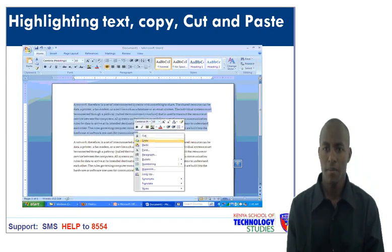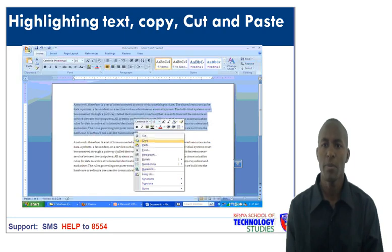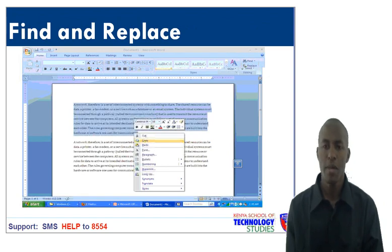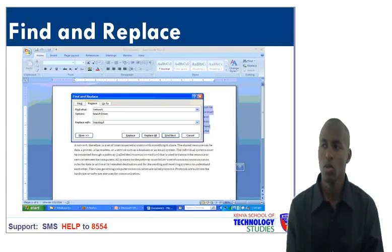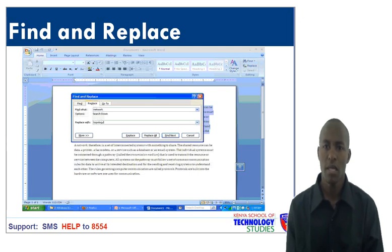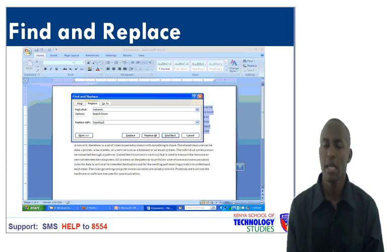Find and replace. In case you want to find a certain text in your document and replace it, you need only to use the Find and Replace command button. When you open that window, it will appear as indicated. In the Find option, type the word you want to look for in the document. In the Replace With field, type the actual word you want to replace the one currently in your document. Finally, click Replace.